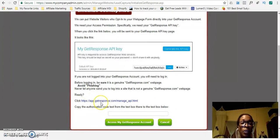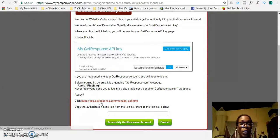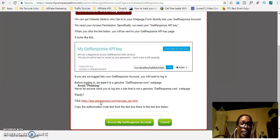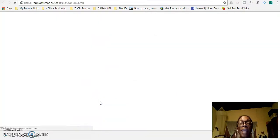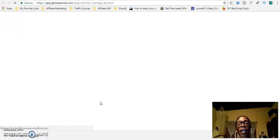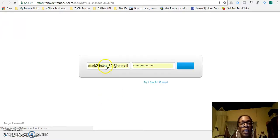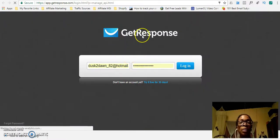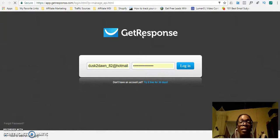You simply need to log into your GetResponse account and enter the API key. There's a link provided which will take you directly to the API key, but you have to log in first. When you click on this link, it's going to open a separate page and ask you to log in to GetResponse, and then it will take you directly to the API key. Since I do not have a GetResponse account, I'm going to show you where the API key is in Aweber instead.